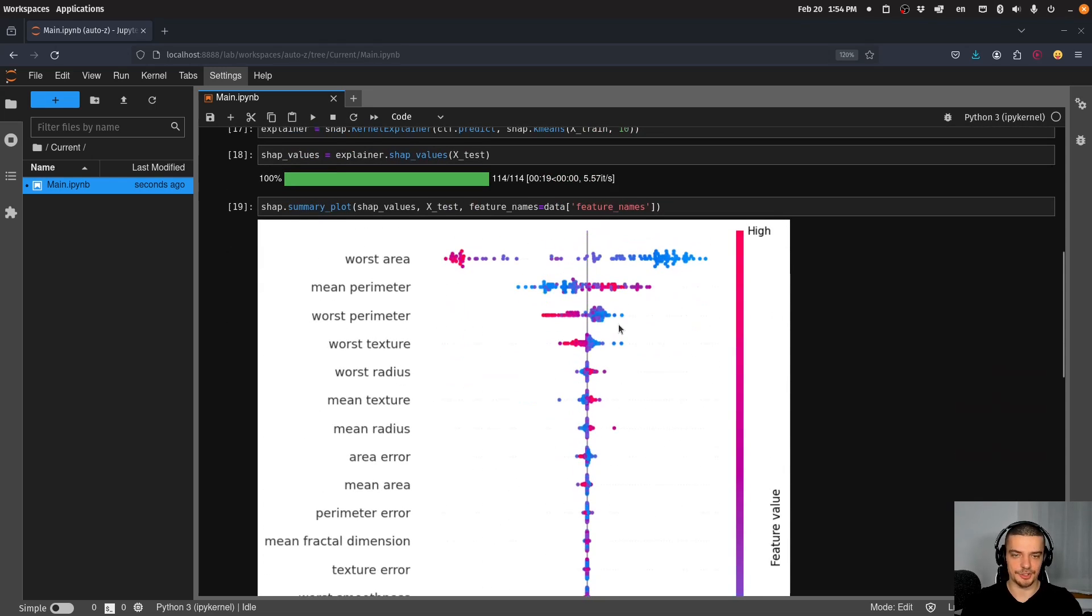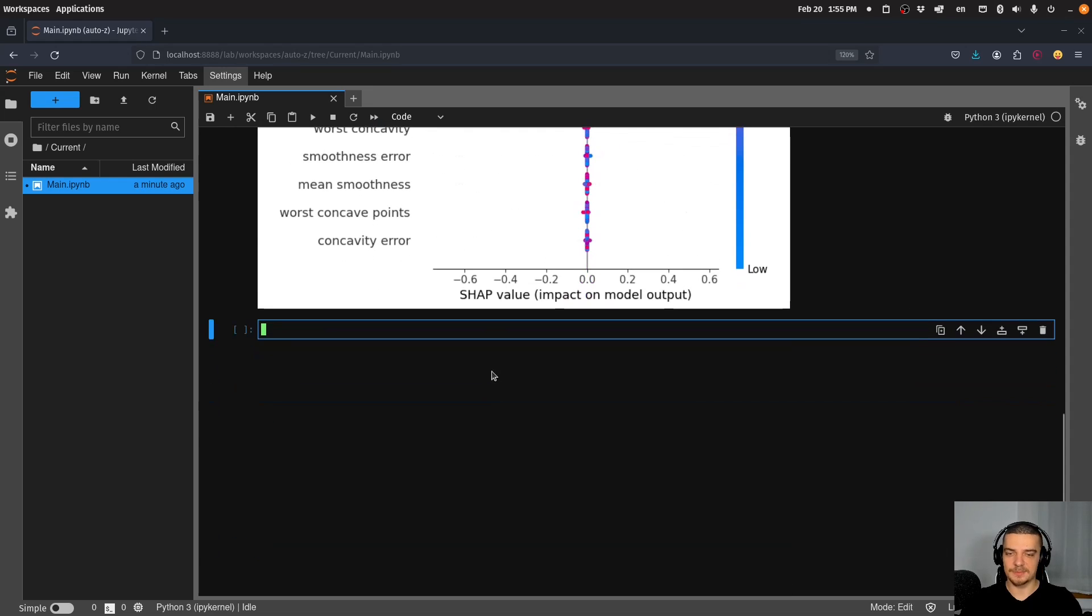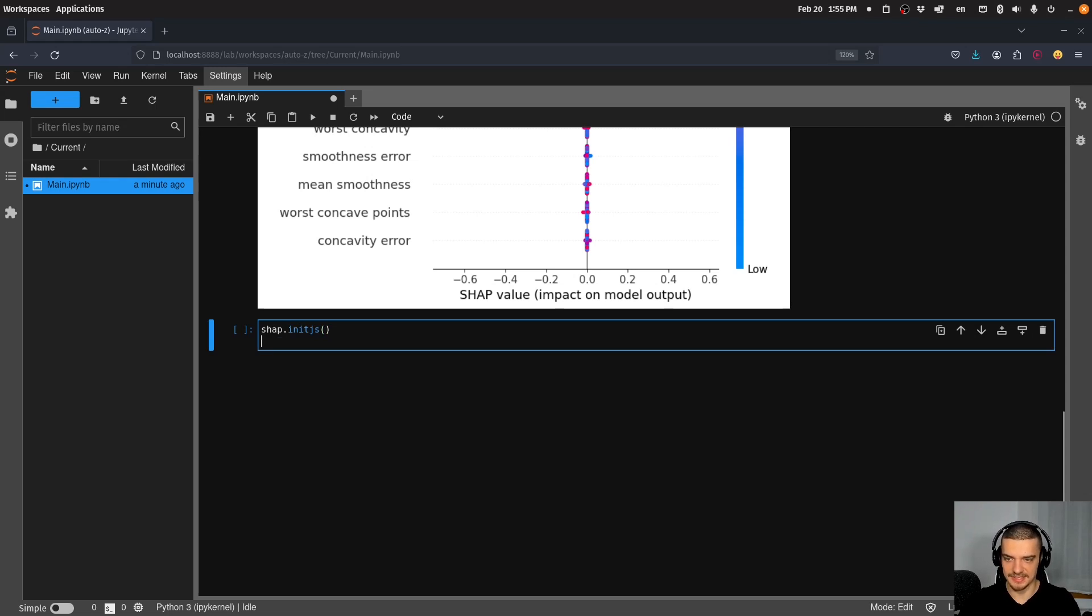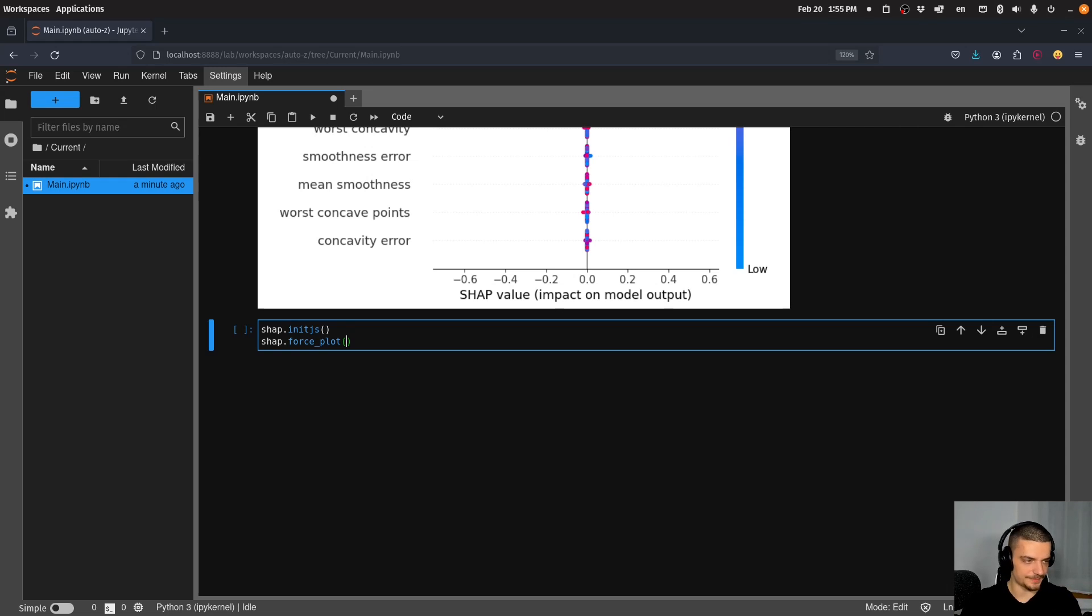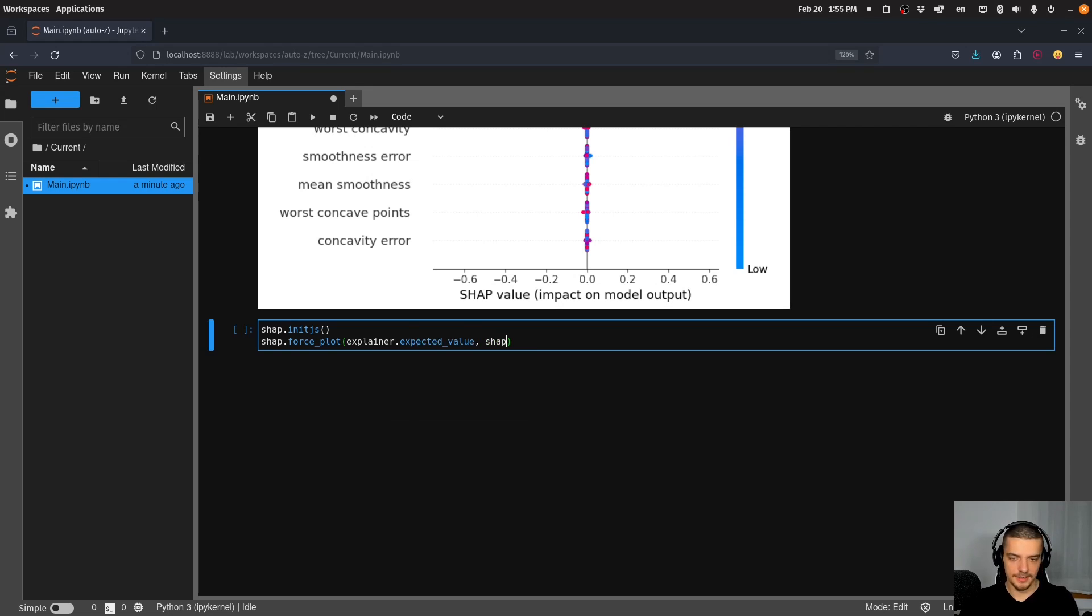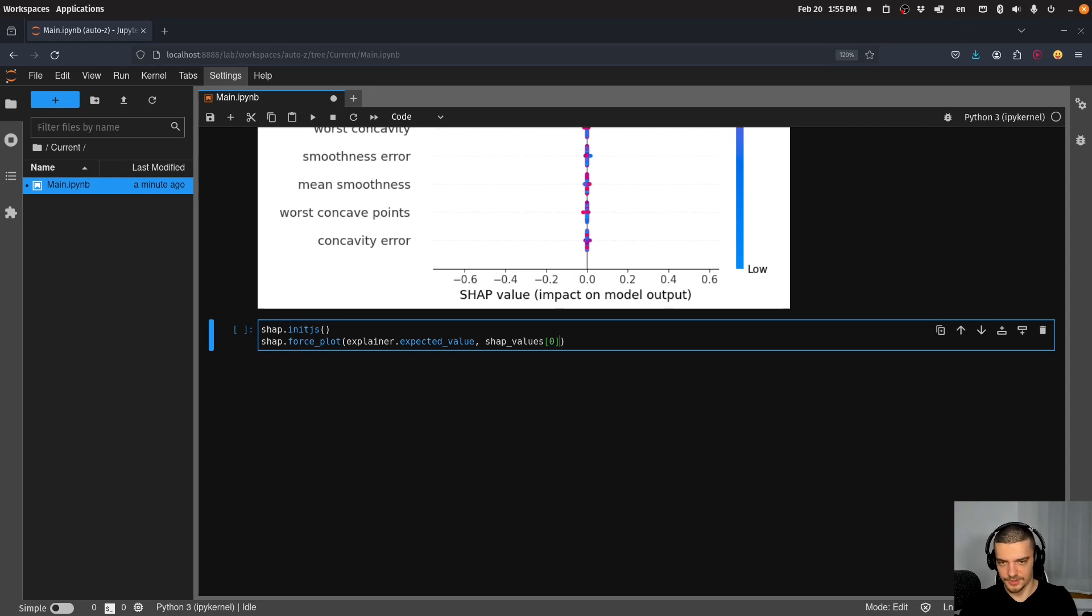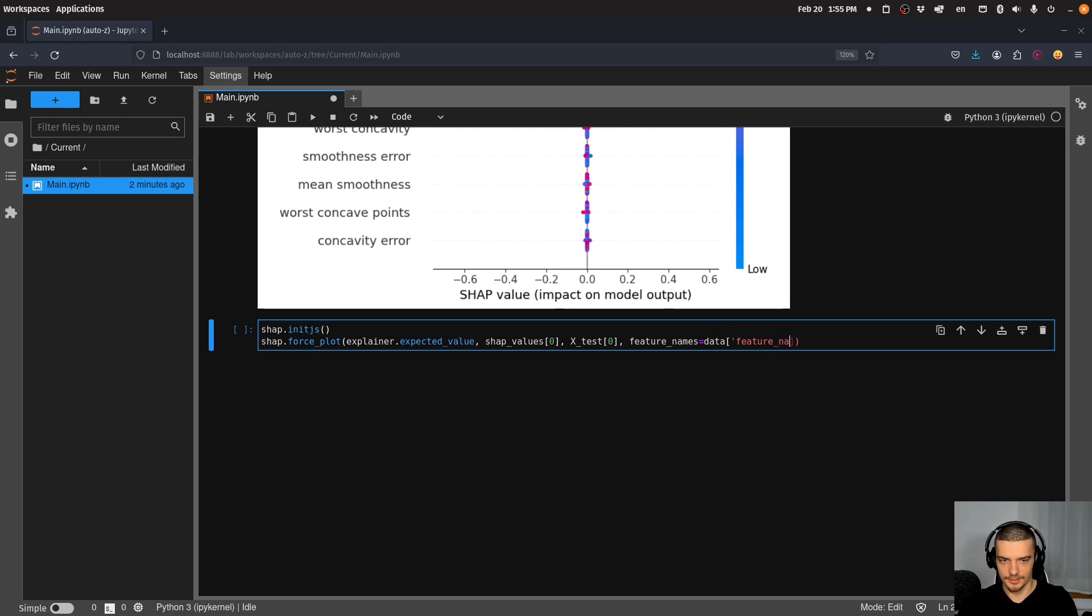That is a summary plot of the whole thing. Already here, you can see how the features impact the model, but we can also go a step further. We can explain individual decisions. So what we do for this is we say shap.initjs. This is just necessary here in the notebook to display the plot. And then we can display a so called force plot, seeing how the individual features apply forces to basically come to a decision. So we can say explainer.expected_value.